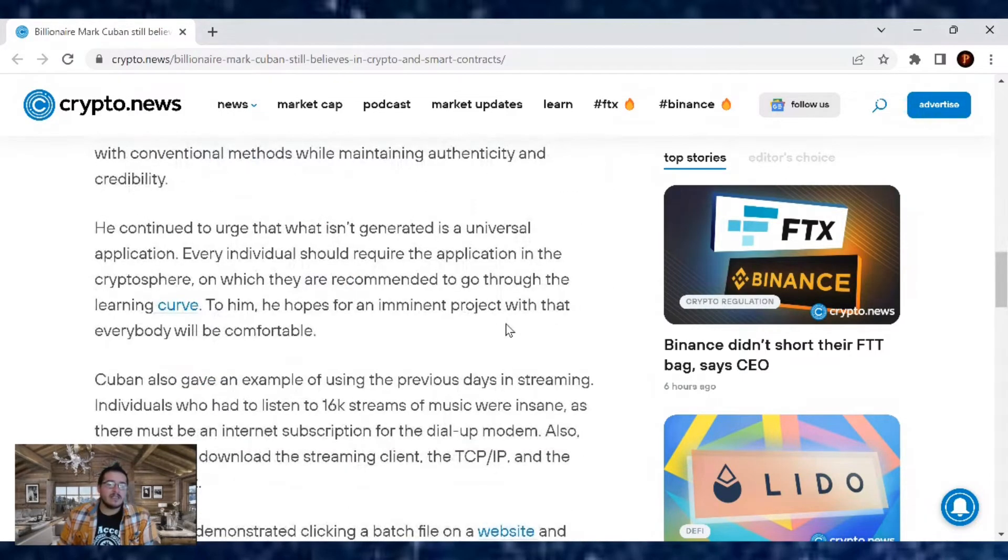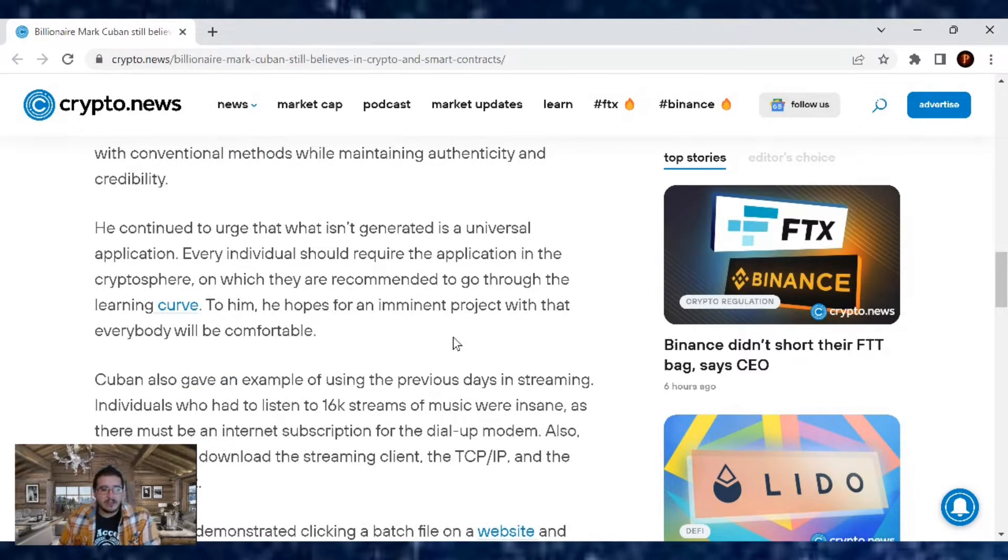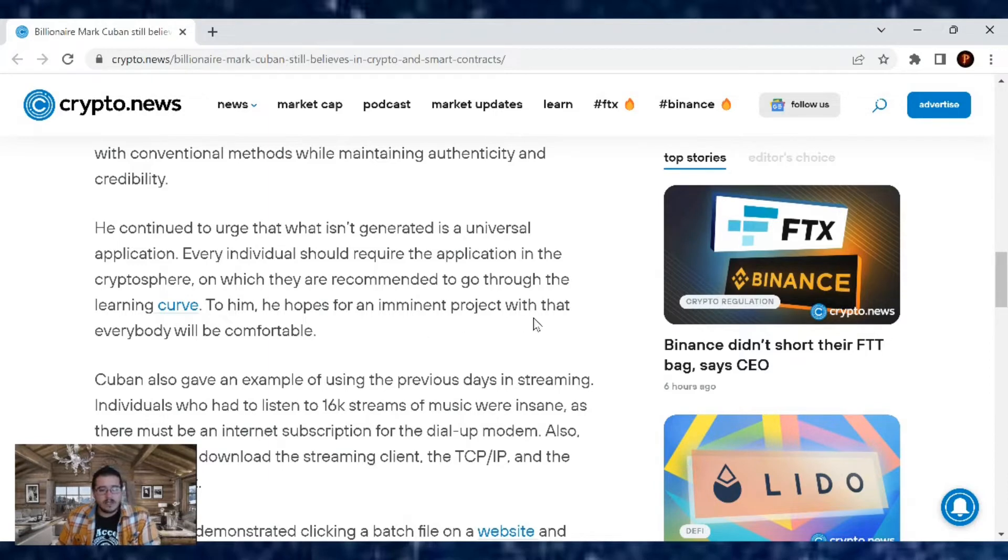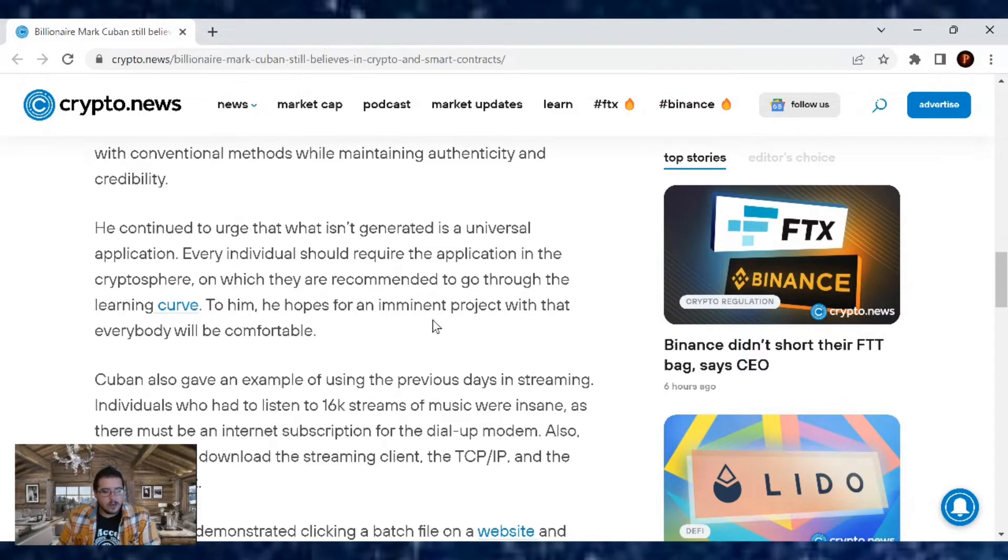He continued to urge that what isn't generated is a universal application. Every individual should require the application in the crypto sphere, on which they are recommended to go through the learning curve. To him, he hopes for an imminent project that everybody will be comfortable with.